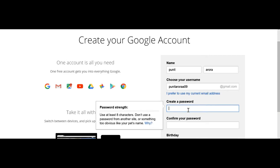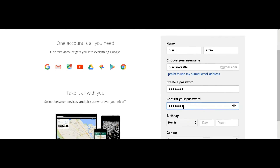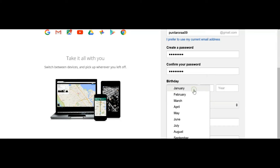Create a password, then confirm your password, and then enter your birthday details.